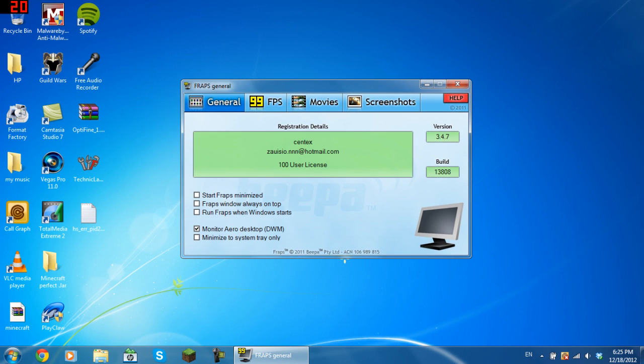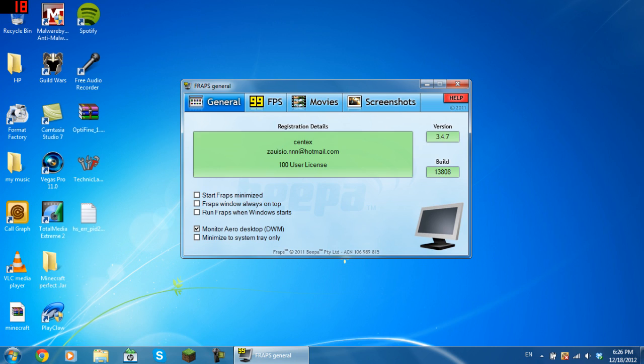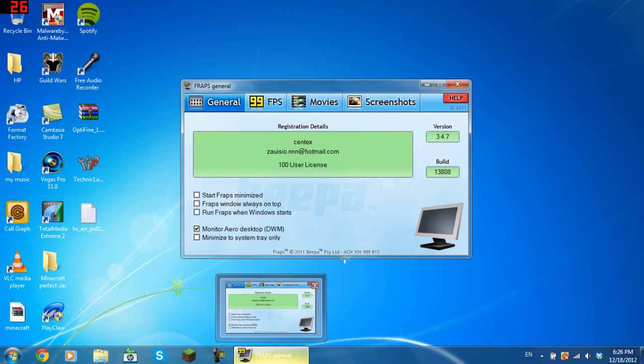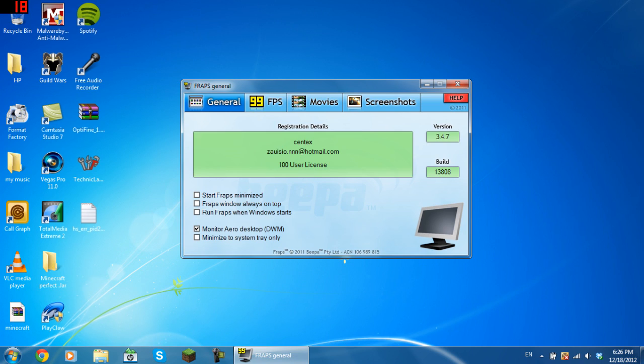Go to the general tab, and if you want to record your desktop such as I'm doing, put monitor Aero desktop DWM on by ticking the box there. Then you can either start Fraps minimized, Fraps window always on top, or when Fraps window starts. When Fraps window starts is when you turn on your computer, it will load up straight away. Fraps window always on top means it will stay here. Start Fraps minimized is when you open it, it will minimize down to your system tray. Minimize to system tray only is when you're recording.